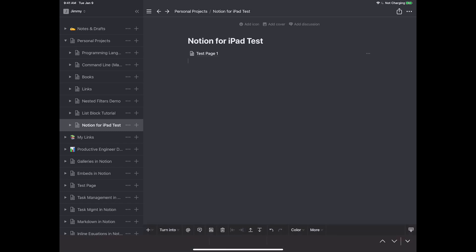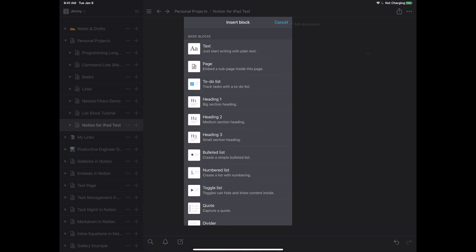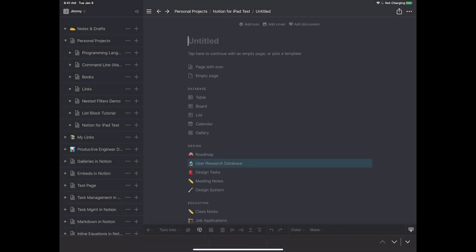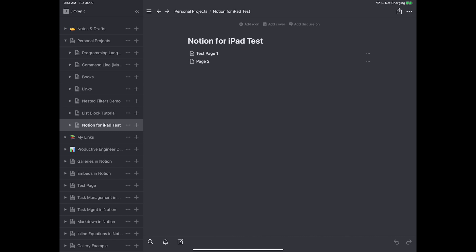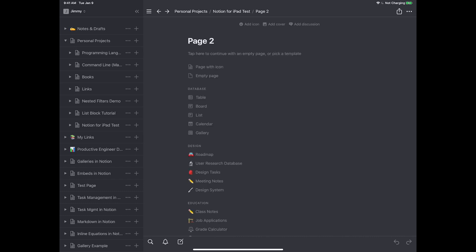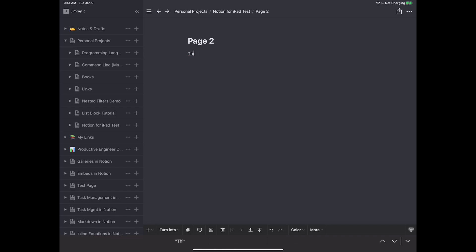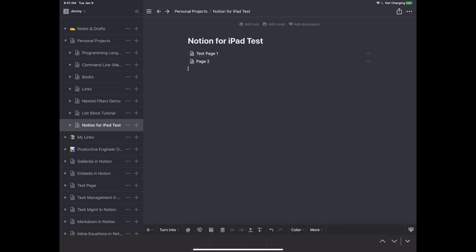The other way to create a page: click in the body and instead of typing slash, press the plus button on the lower left corner of the black bar — that's the block button. Pressing that brings up the block menu. Go to 'page' — it's the second entry — and it does the same thing. I'll name it 'page two'. Notice that if a page has content inside it, the icon changes to reflect that it's no longer empty.